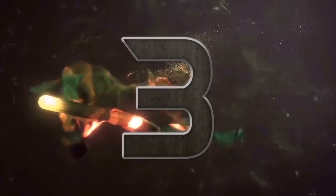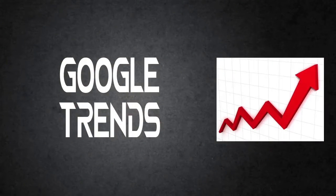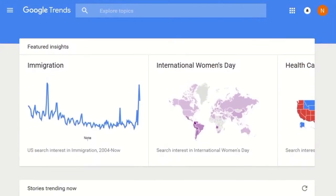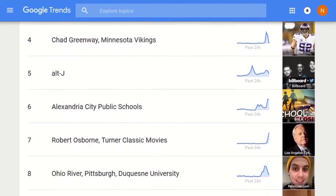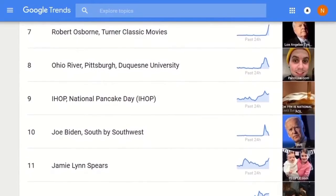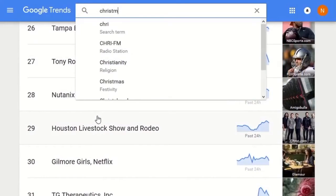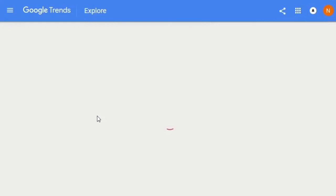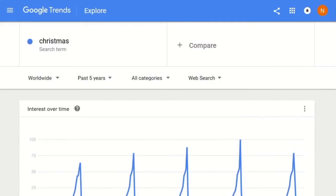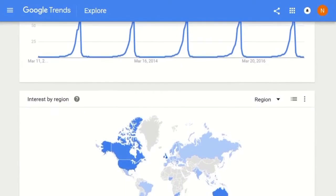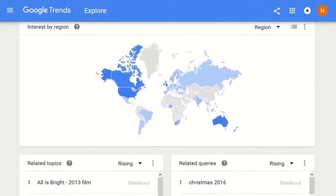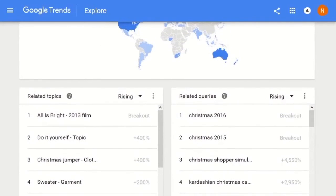Number 3: Google Trends. This is another tool provided free of charge by Google. It tracks current and historical search trends, making planning videos and finding what people are currently searching for quick and easy. This will ensure that your video content is on the mark and give you a better strategic advantage when deciding what to do next. In short, Google Trends is a tool that shows you what and when people are searching for things, making sure your videos are always relevant and entrenched in high-traffic areas.